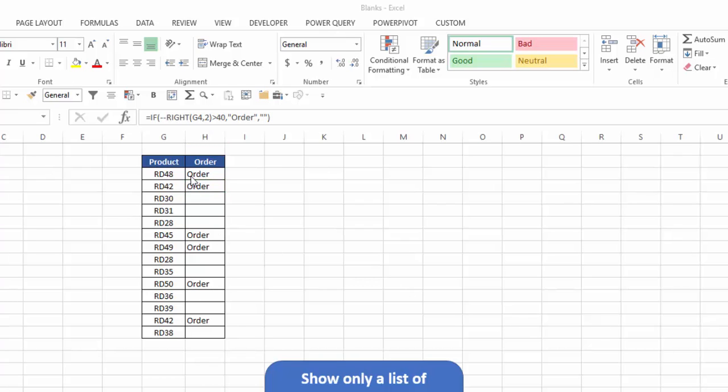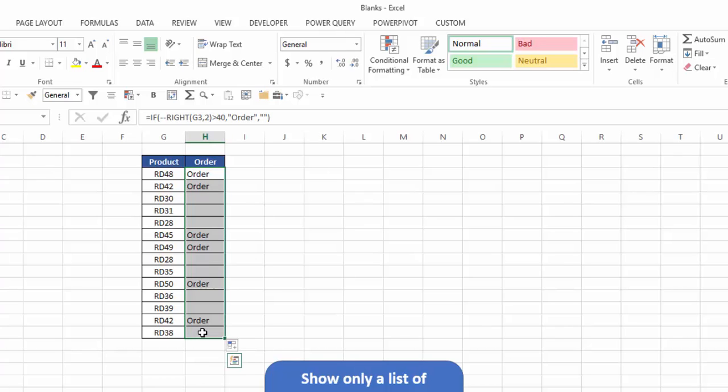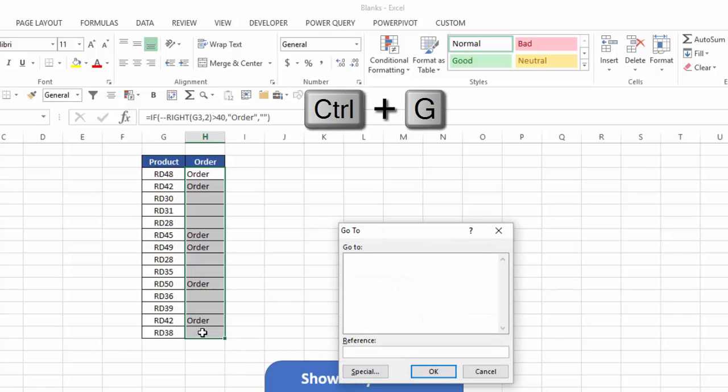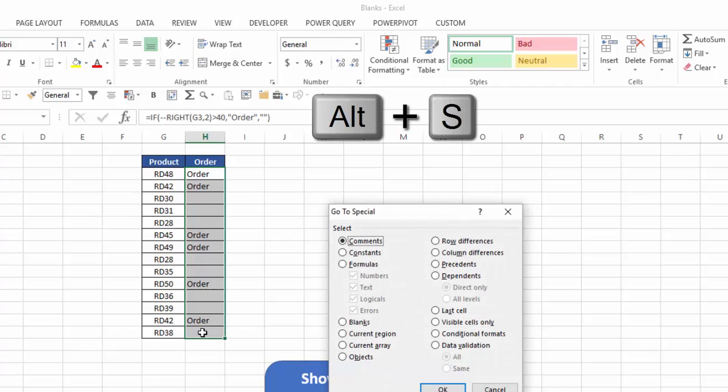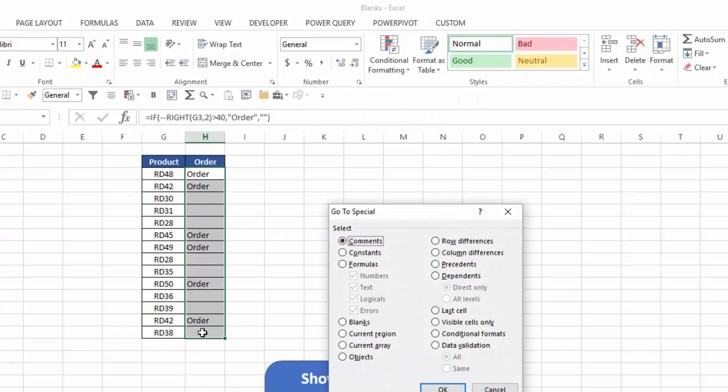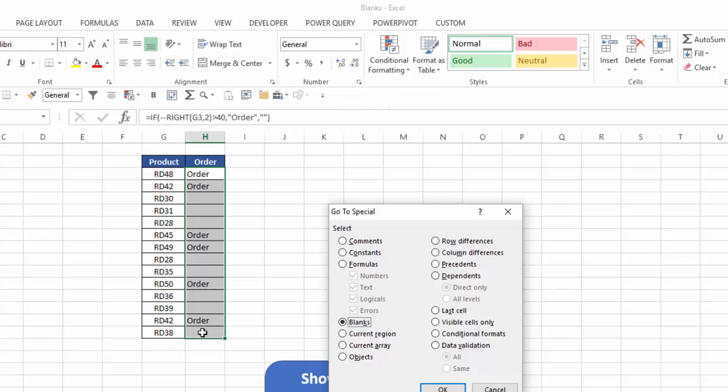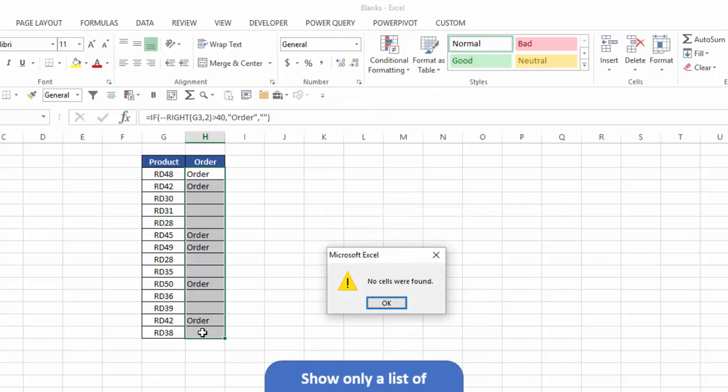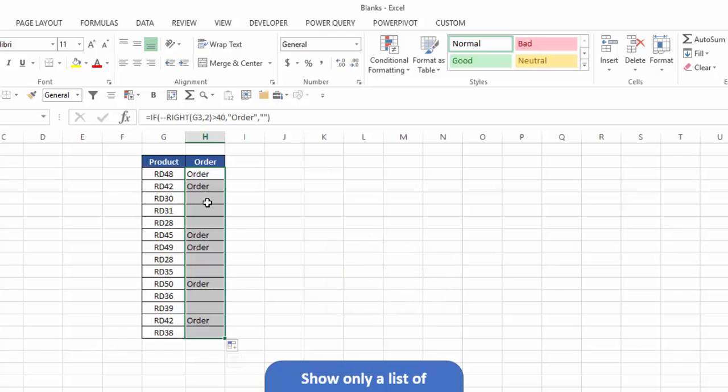Now what I want to do is just delete all of the rows of the products where I have a blank in column H. So normally what I would do is highlight that area, hit control G to bring up the go to dialog box, alt S for go to special, and alt K for blanks, and hit enter. And notice Excel can't find anything. Why? Because there really are no blanks.